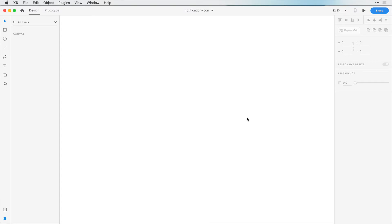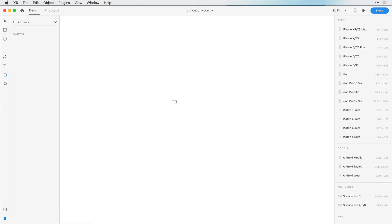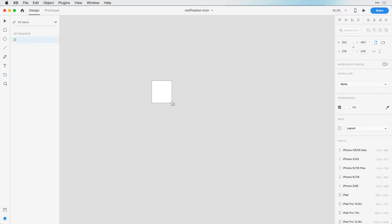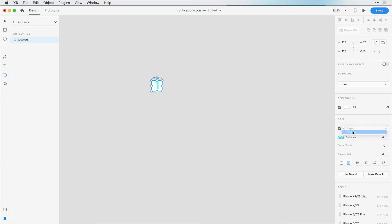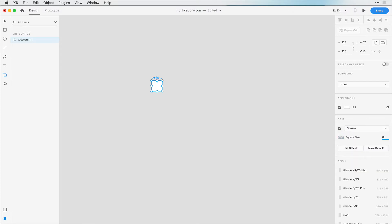In this section we're going to create a simple icon set. We can get started with a new document here, and the first thing I'm going to do is create an artboard. I will make this 128 pixels by 128 pixels just as before, and I want to have a square grid with 8 pixels for each square size.